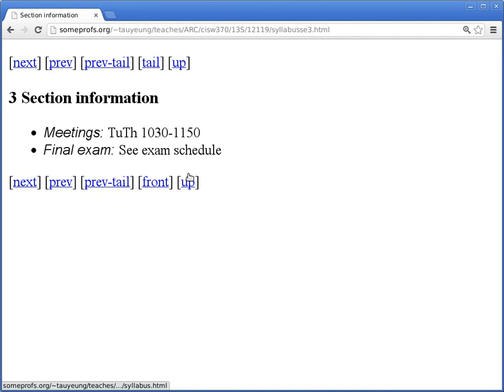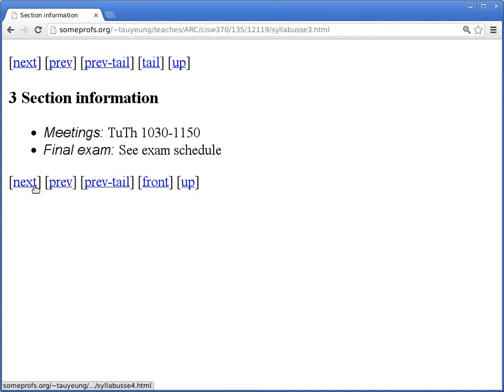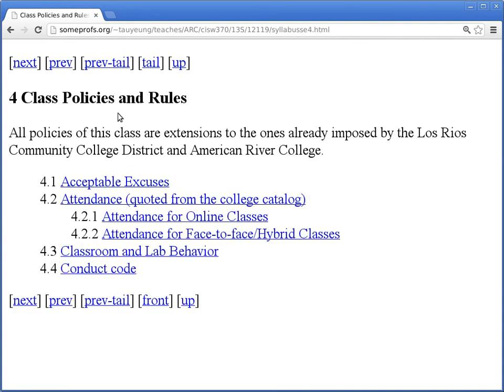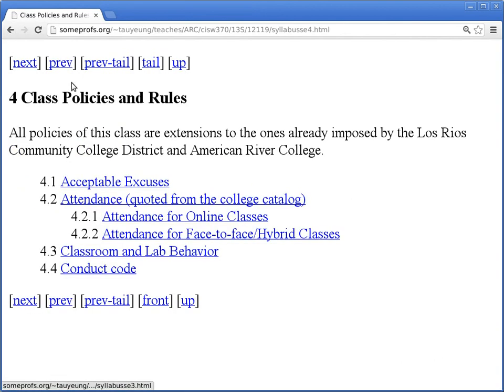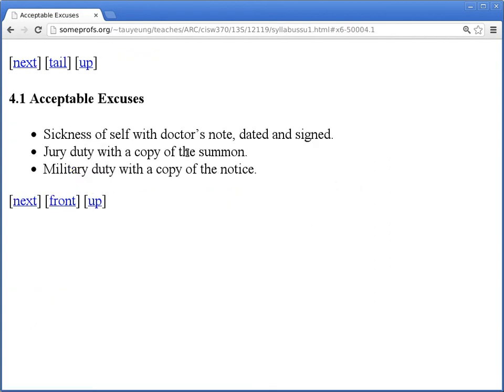This is specific to this section. I got this wrong because I was copying and pasting from another class. This is a fully online class, so we don't have any meetings other than today, which is the orientation. Class Policies and Rules: Acceptable Excuses. Since we are not meeting face to face, I'm not going to take a role as in a conventional class, but if you have any one of these three reasons and you cannot complete your homework or cannot participate in the quiz or stuff like that, let me know and provide proof, some kind of proof that you are either sick or you have jury duty or you have military duty. I am required to accept those excuses and give you extra time.